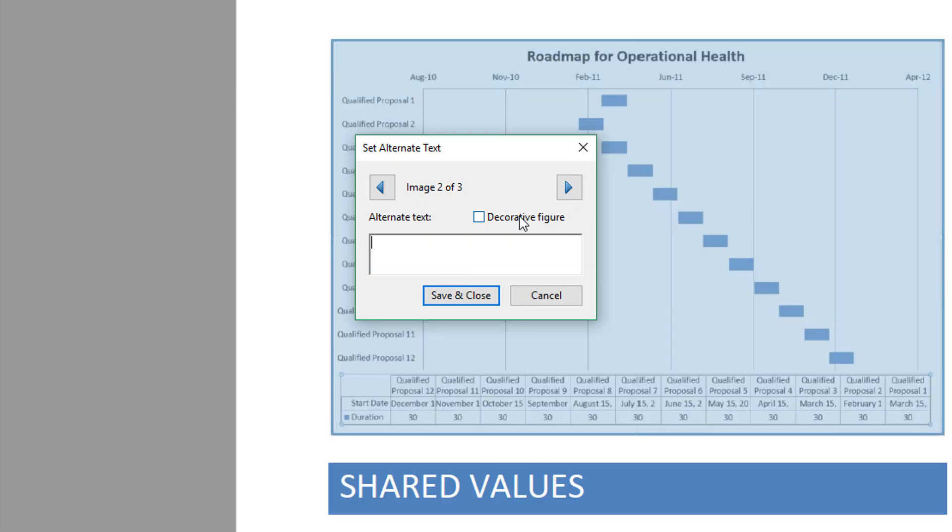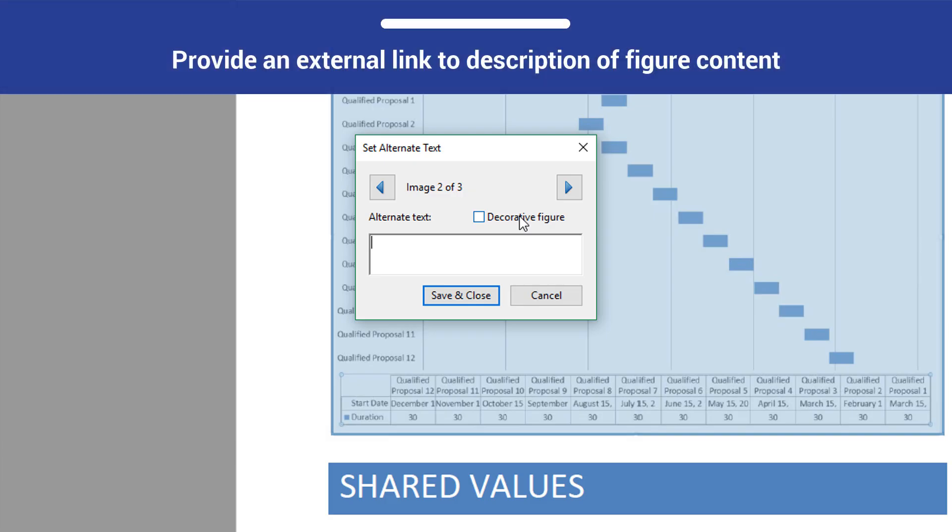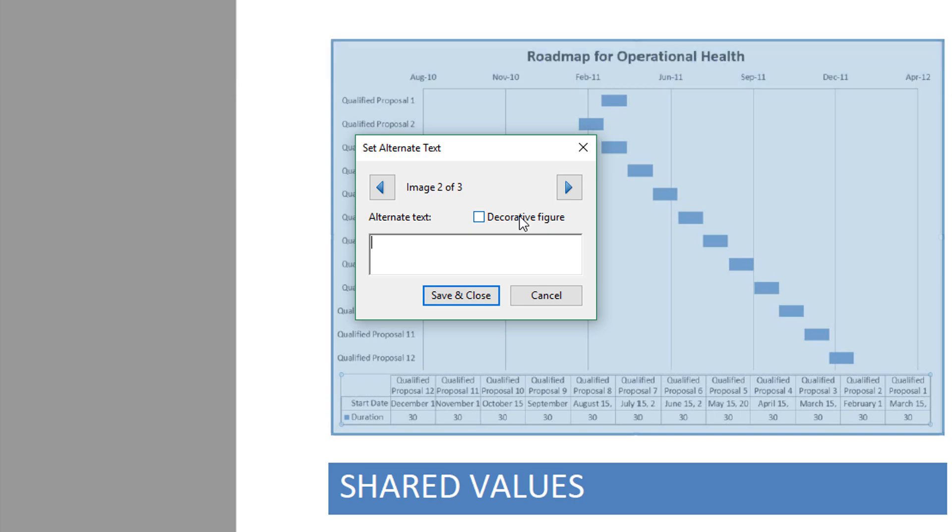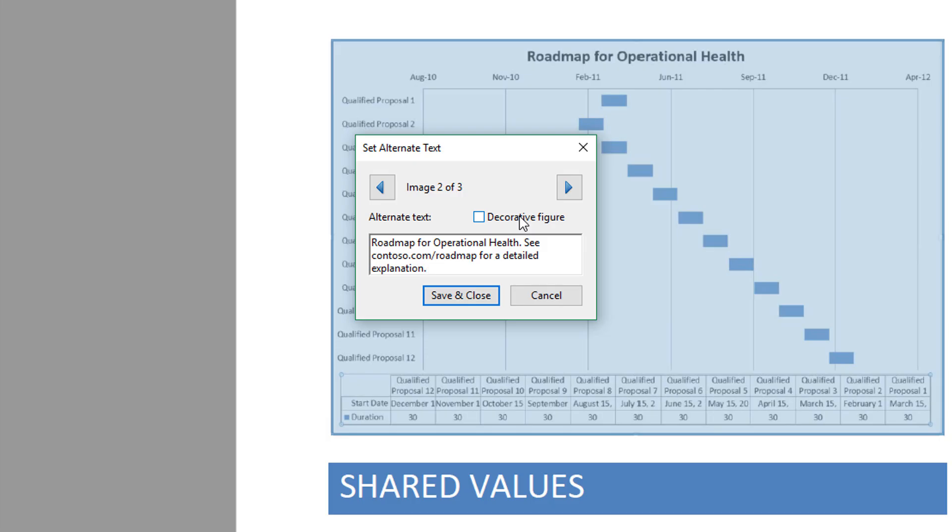This will move your focus to the next image in need of a text alternative. Some figures, such as charts or infographics, may be too complex to be summarized briefly. In these cases, you can provide an external link to a page that describes the content in the figure more thoroughly. In this document, the second image is an infographic called Roadmap for Operational Health. You could set the alternate text value to Roadmap for Operational Health. See contoso.com slash roadmap for detailed explanation.